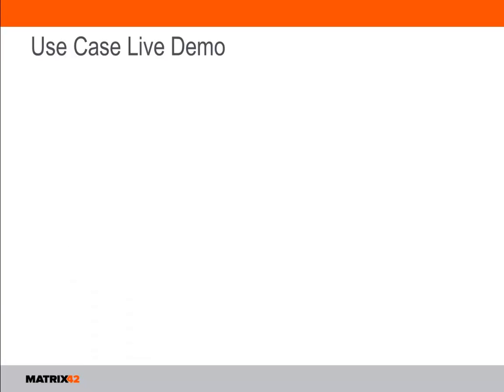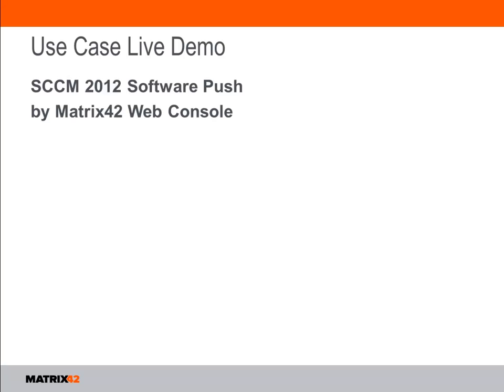Today I will show you how quick and easy software push rollout looks like by using Matrix 42 Enterprise Manager on top of Configuration Manager 2012.